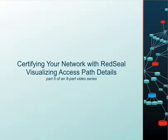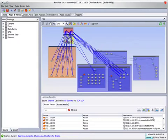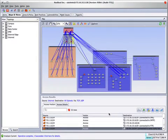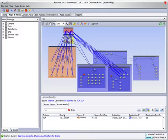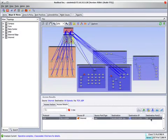In this video, we are going to take a look at how you can see the details of those access paths through your network. You may remember that we queried to see what access was available from the internet into the network in the model. And we clicked on one of these access lines to determine precisely what access was there. In this case, access to port 22 on a particular host.